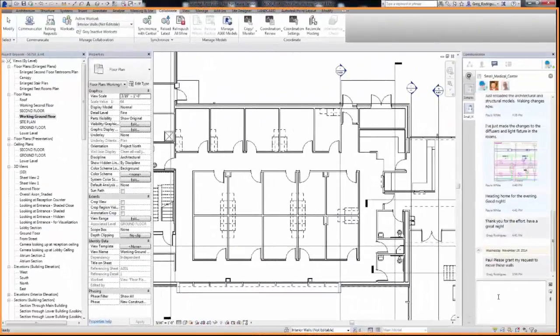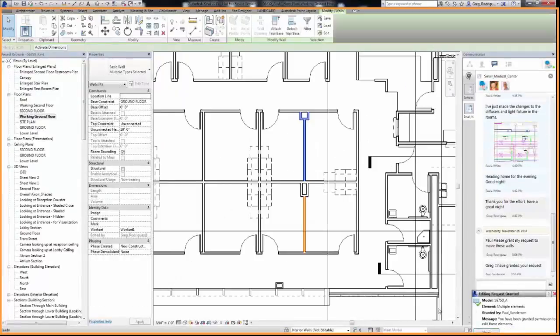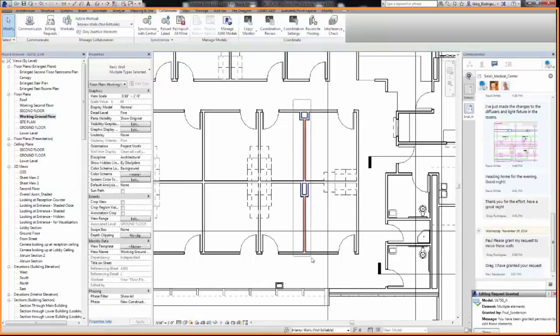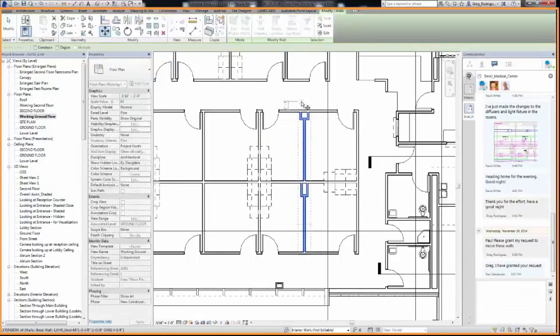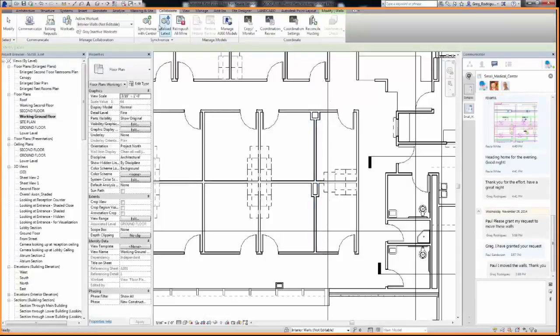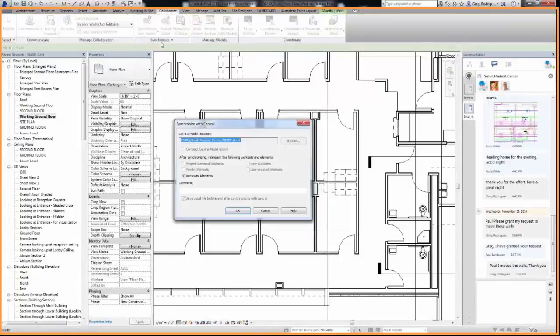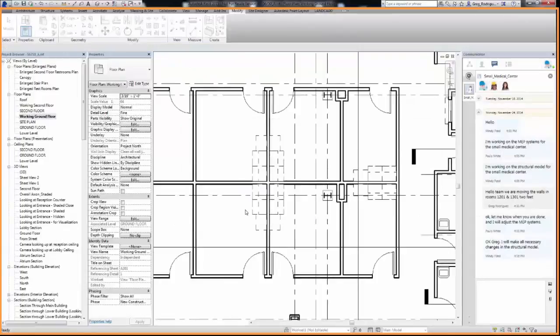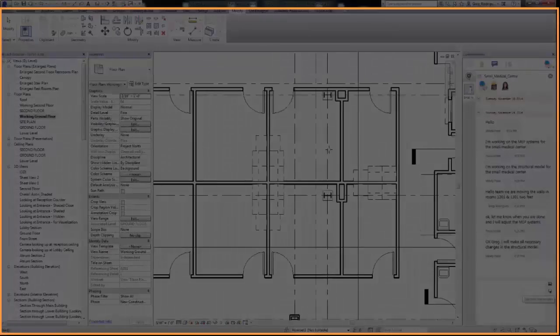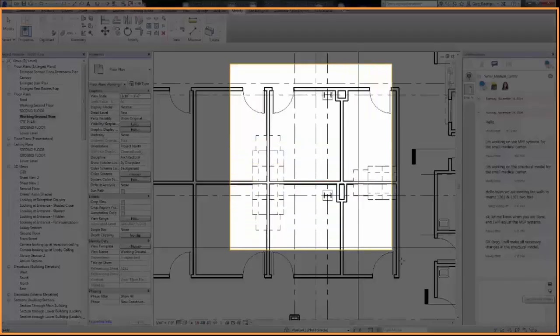Perfect, thanks Paul. I see that the request has been granted and will finalize the request to modify the rooms by moving these specific walls over two feet. With these changes, I'll update the architectural model so that my other teammates can see that it's been updated. I'll also capture a screenshot and send it via the Communicator tool so that everyone on the project can see the specific change.